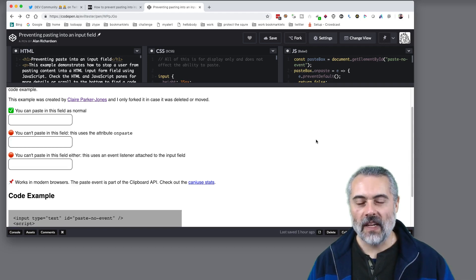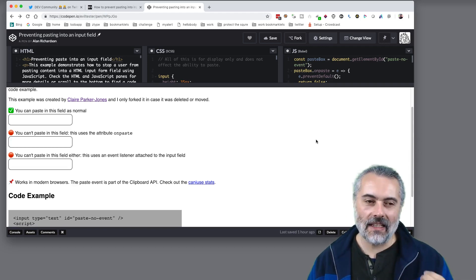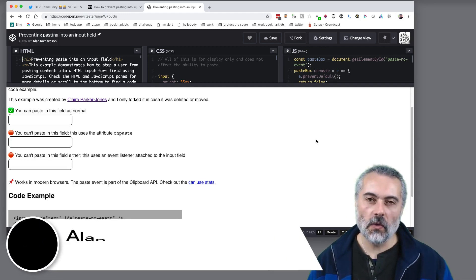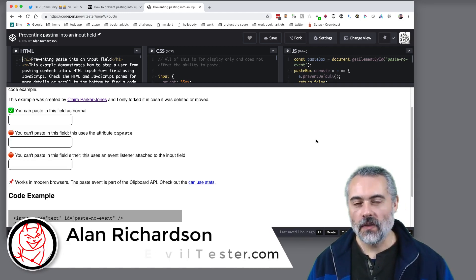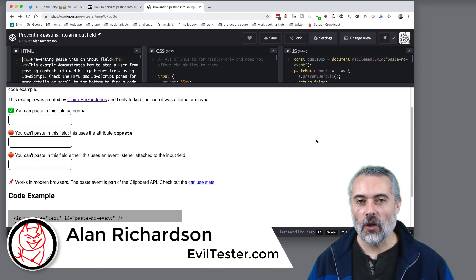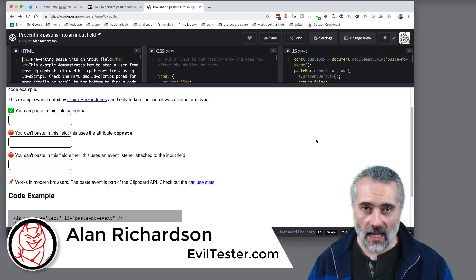You know those websites that prevent you pasting into the input fields? Well in this video we're going to show you how to bypass that.